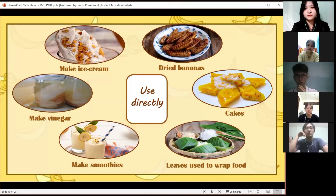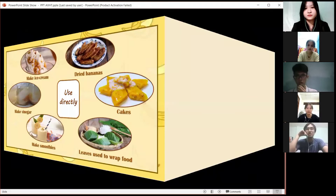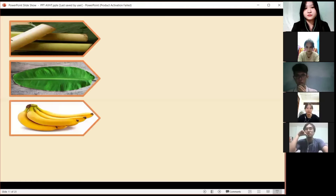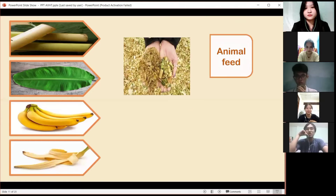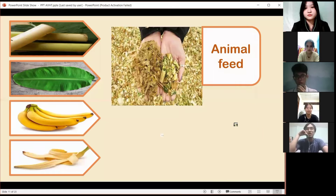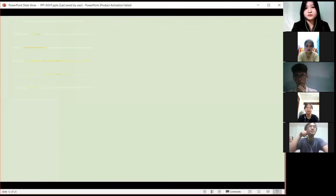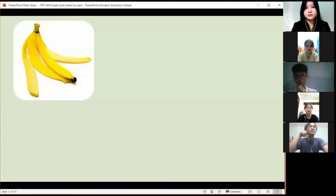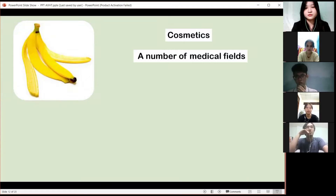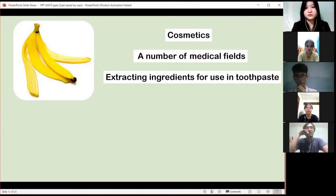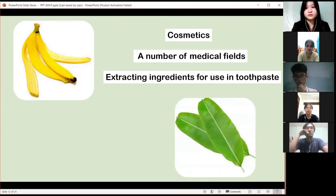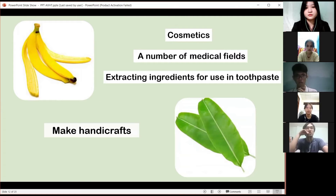Furthermore, banana stems, leaves, and peels are used as animal feed and biological fertilizer. Moreover, the peel is used in a number of medical fields, extracting ingredients for use in toothpaste or cosmetics.